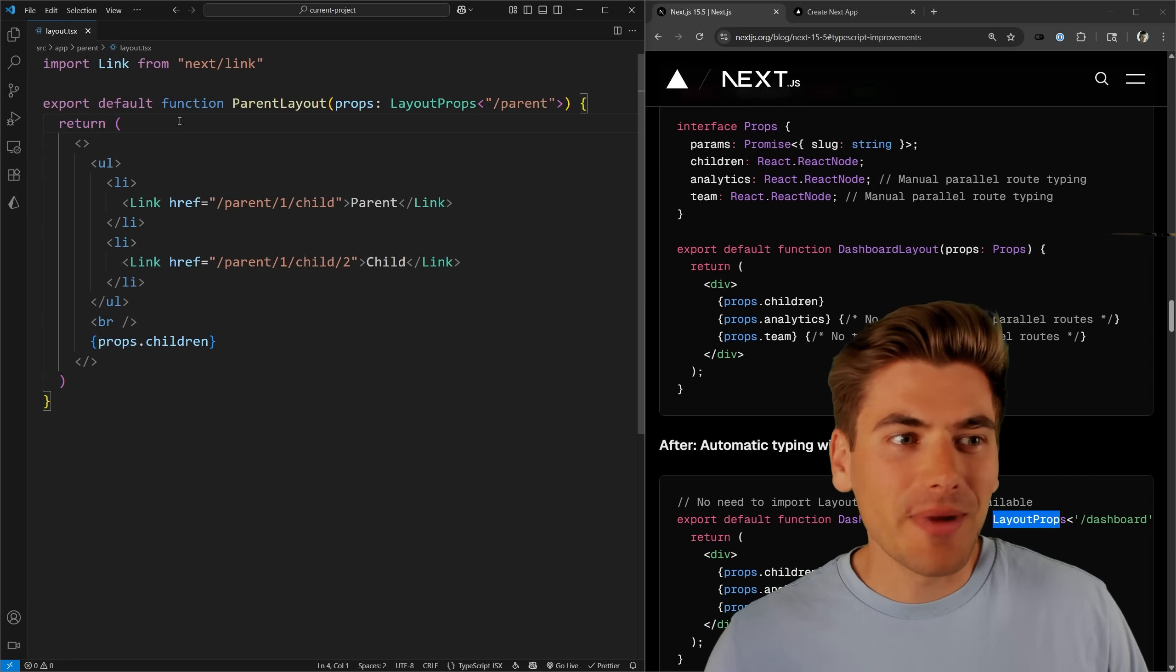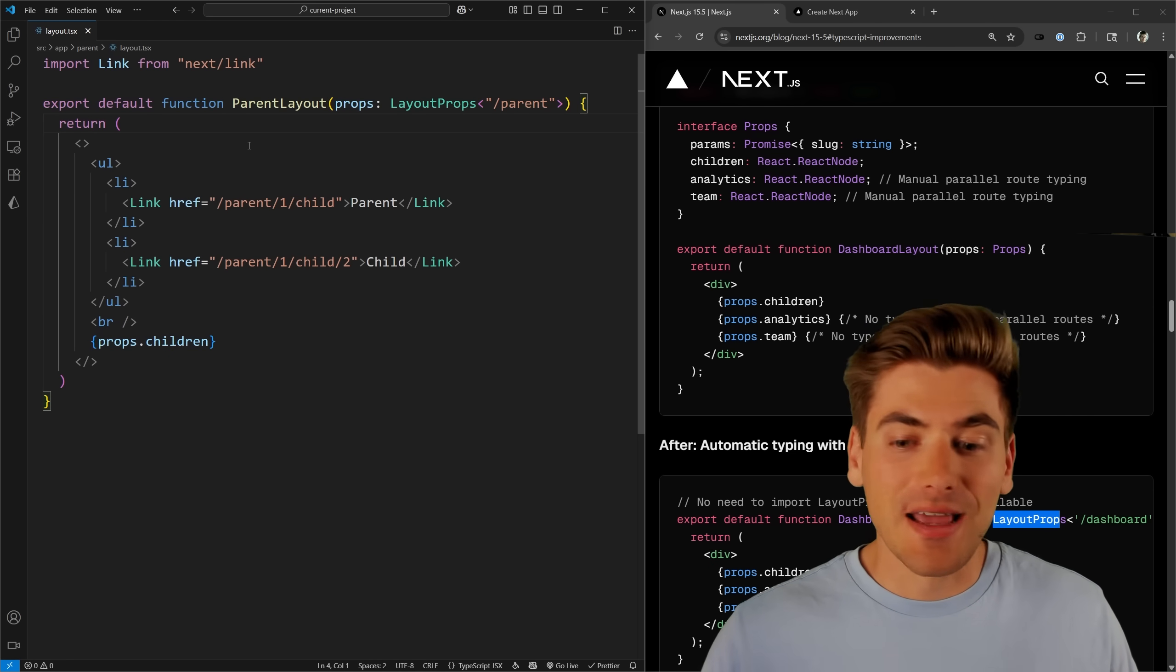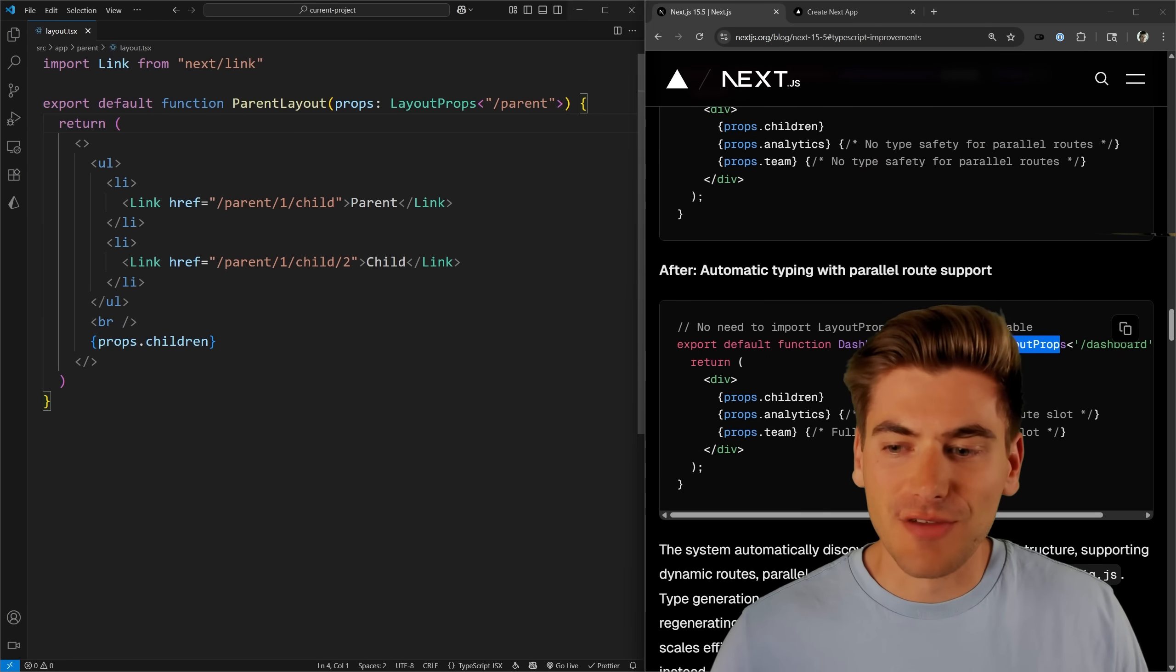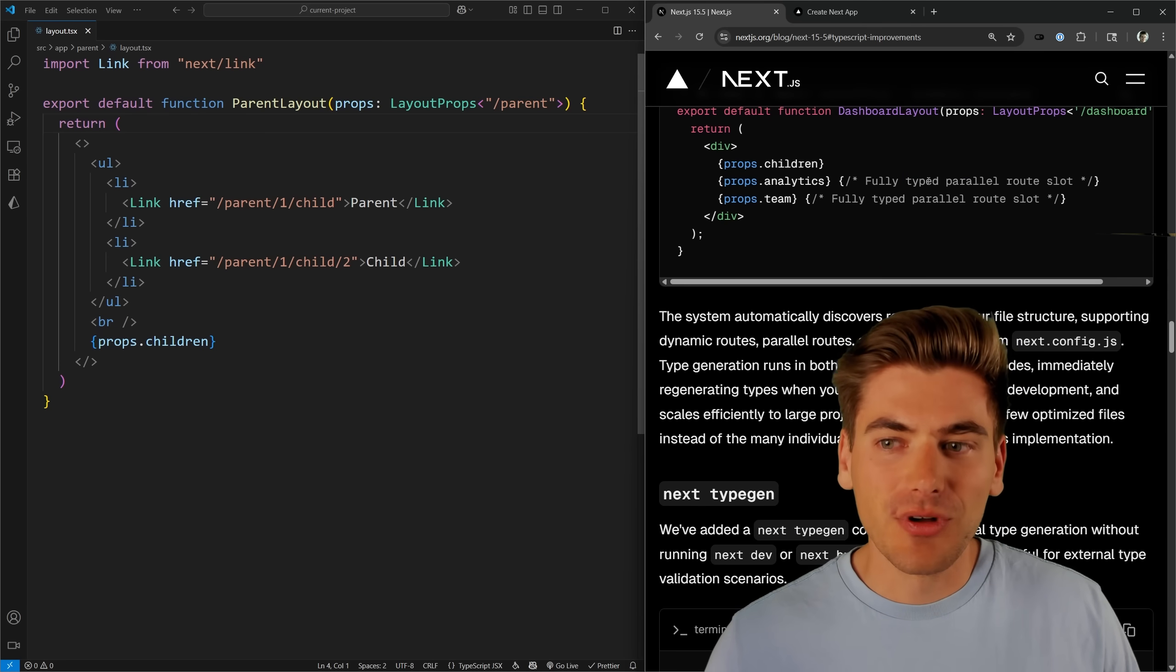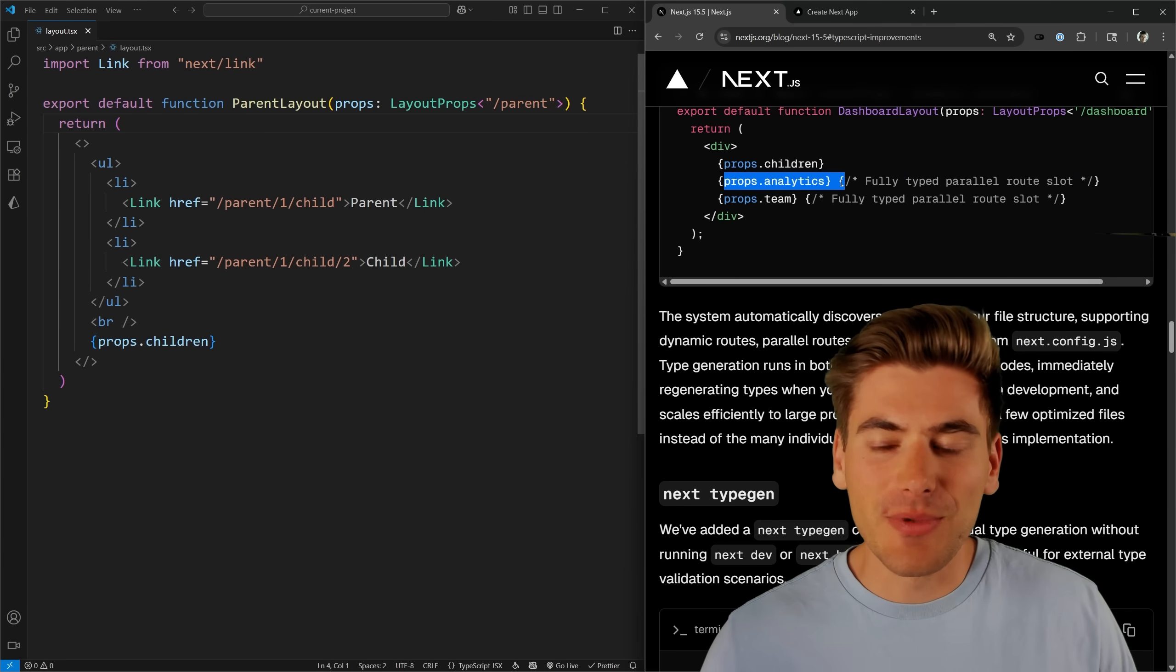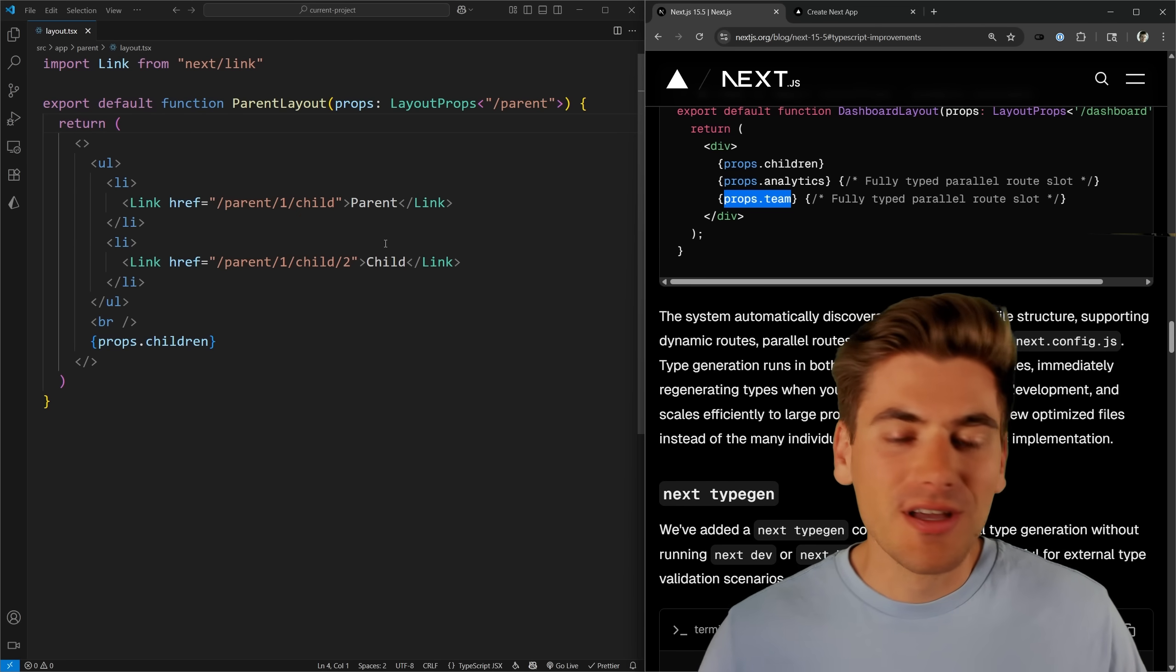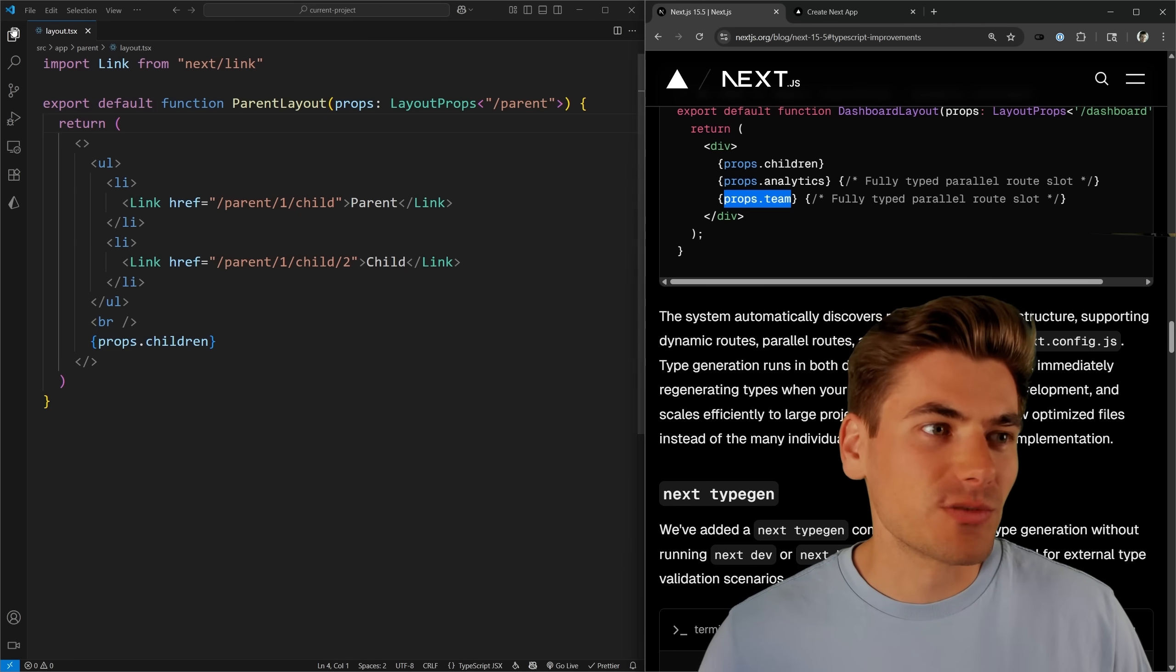The nice thing about this is if you do things like nested routes and so on, and you have these different parallel routes, we can see here an example of parallel routes, you can see that we get type safety for those different parallel routes as well. So that's a really cool feature that's implemented as well.